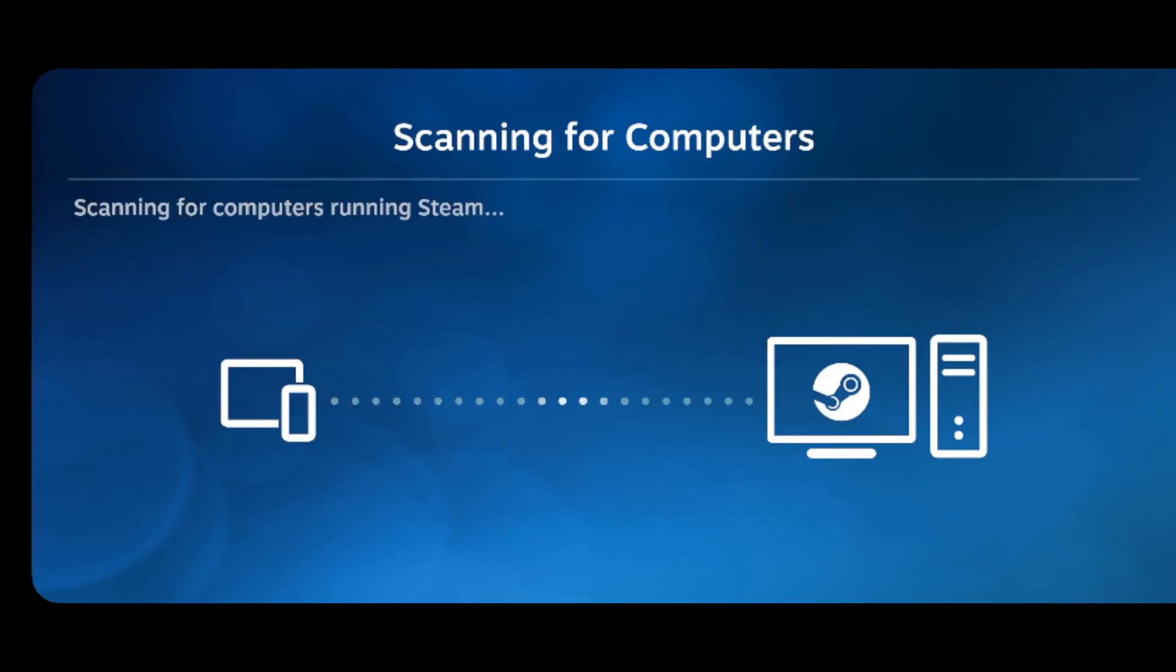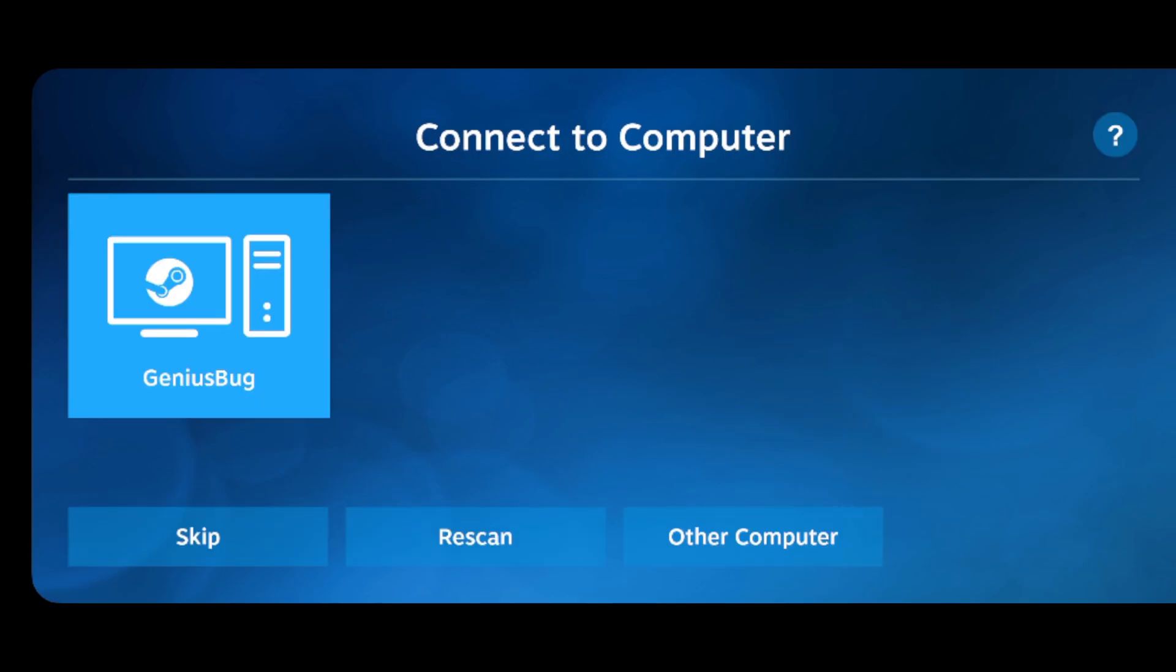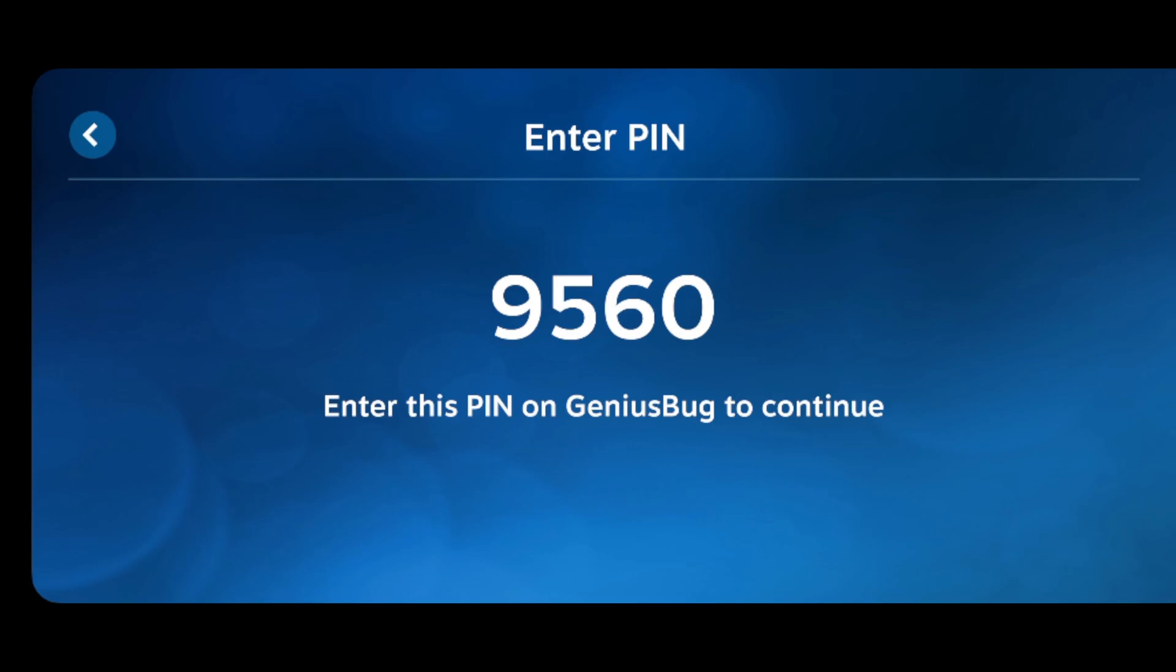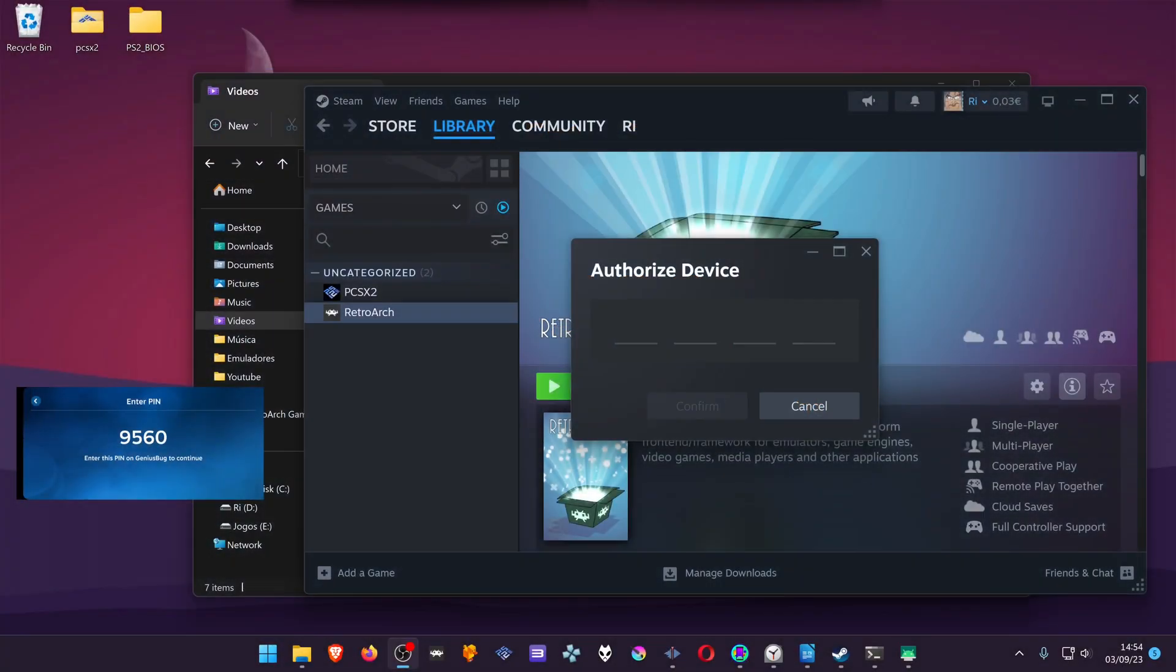Get started scanning for your computers. And it should detect your computers by default. And here if you click on top of your PC, it will ask for a pin for you to insert in your PC. And then you insert the pin that is showing on your phone or on your mobile device.